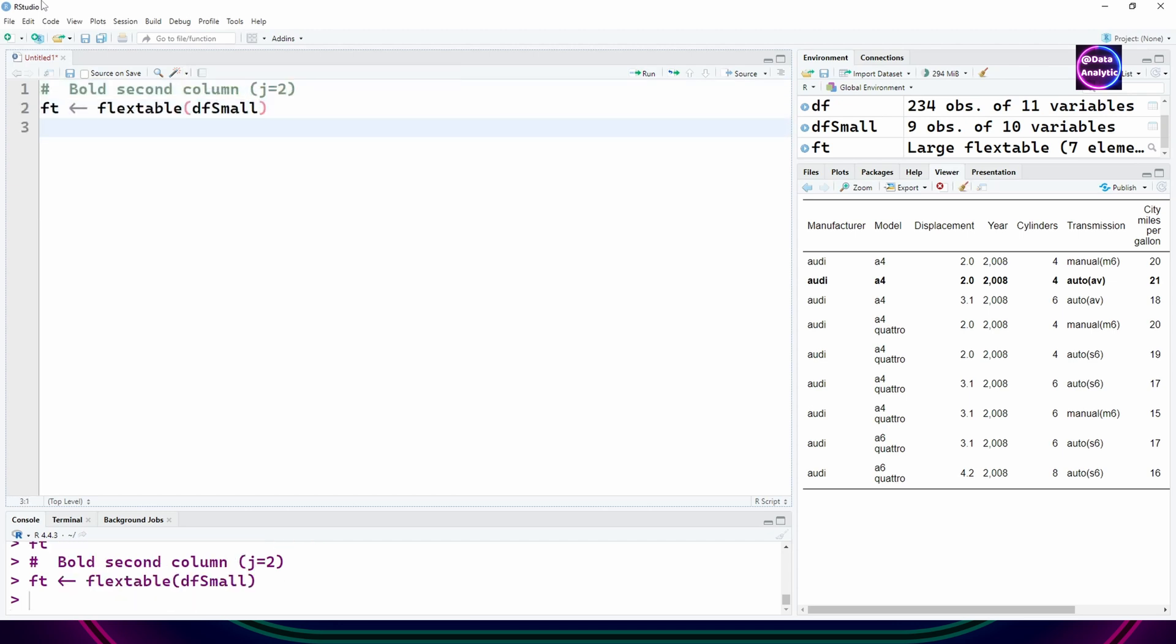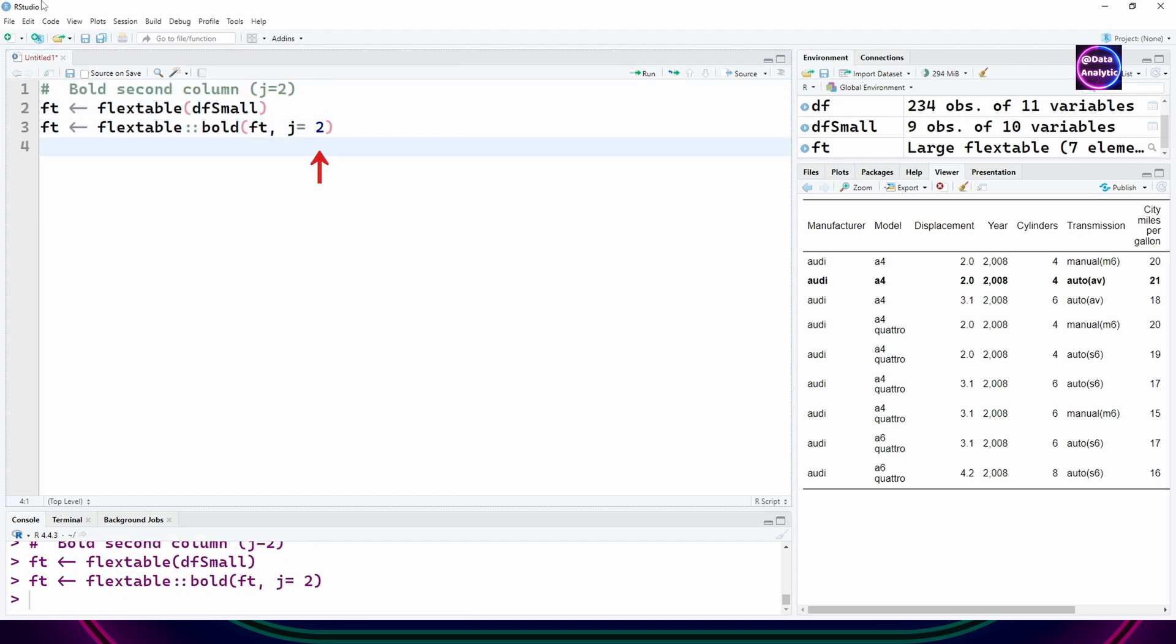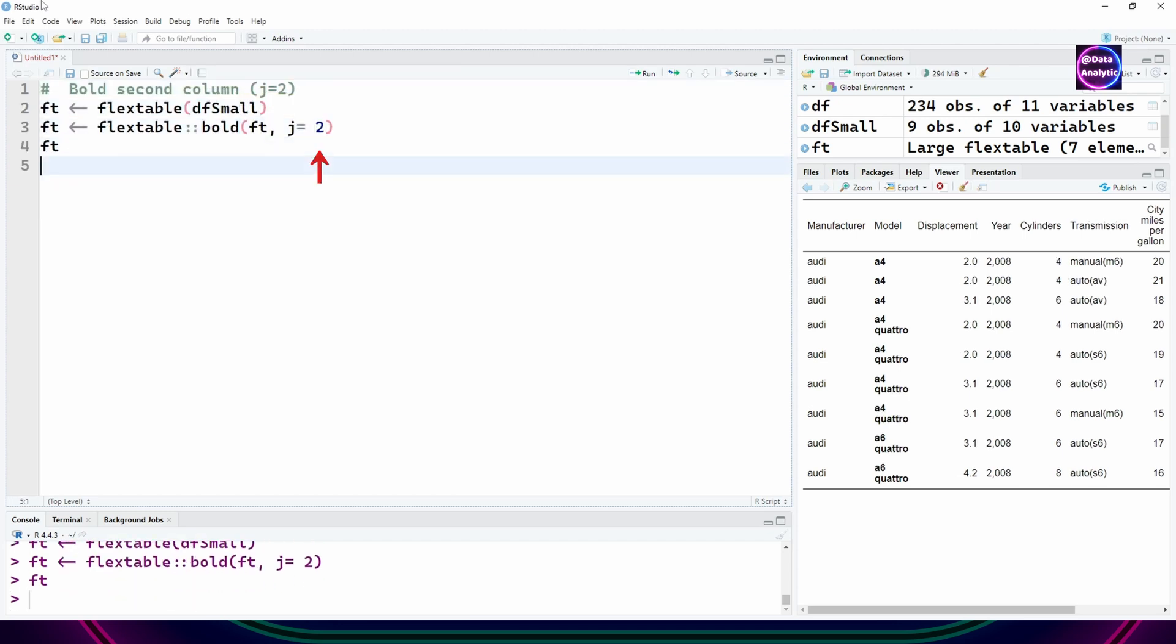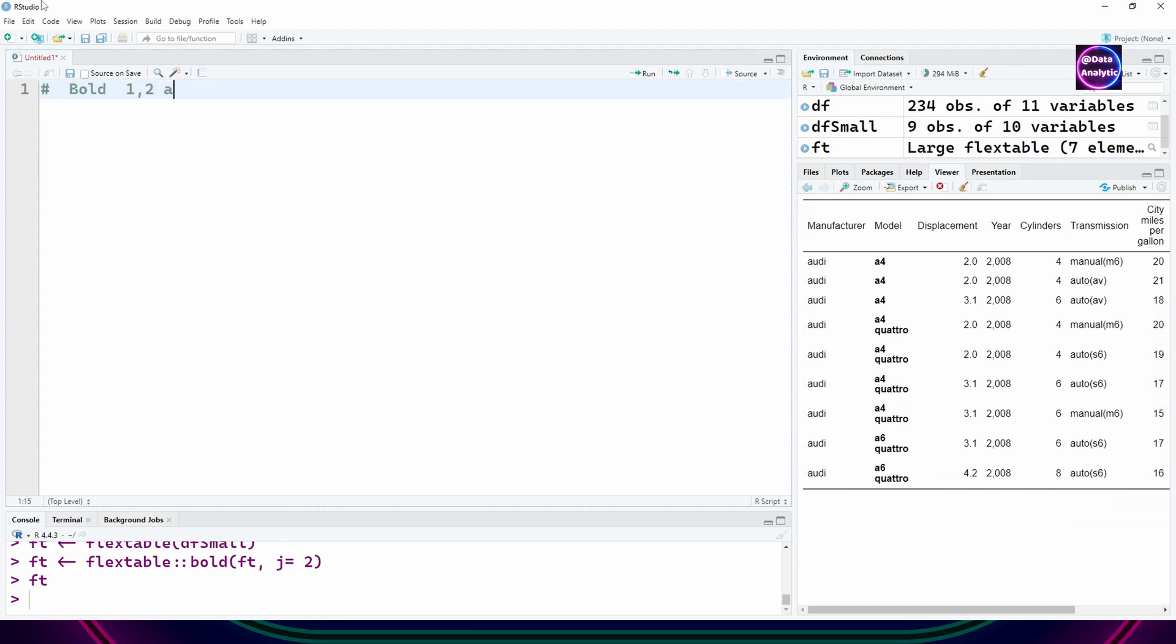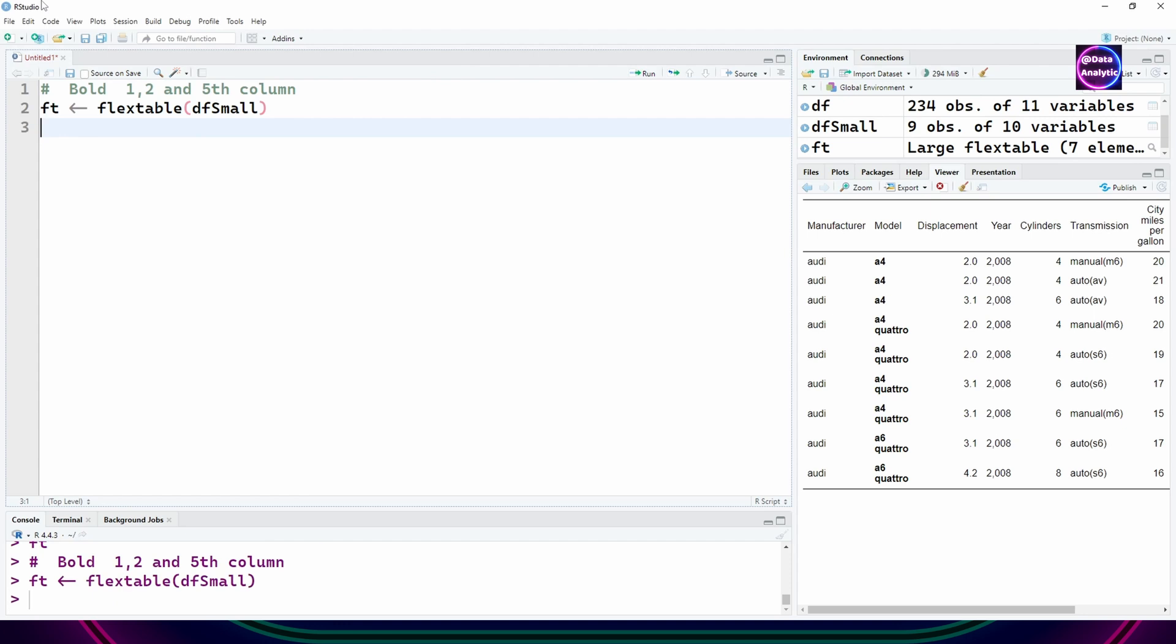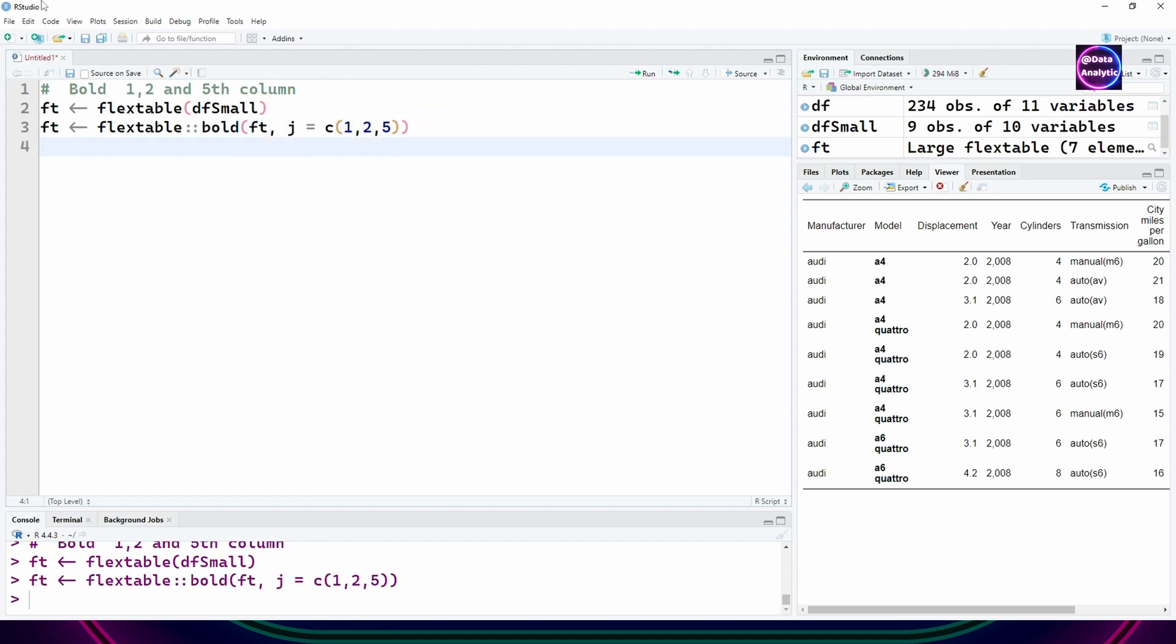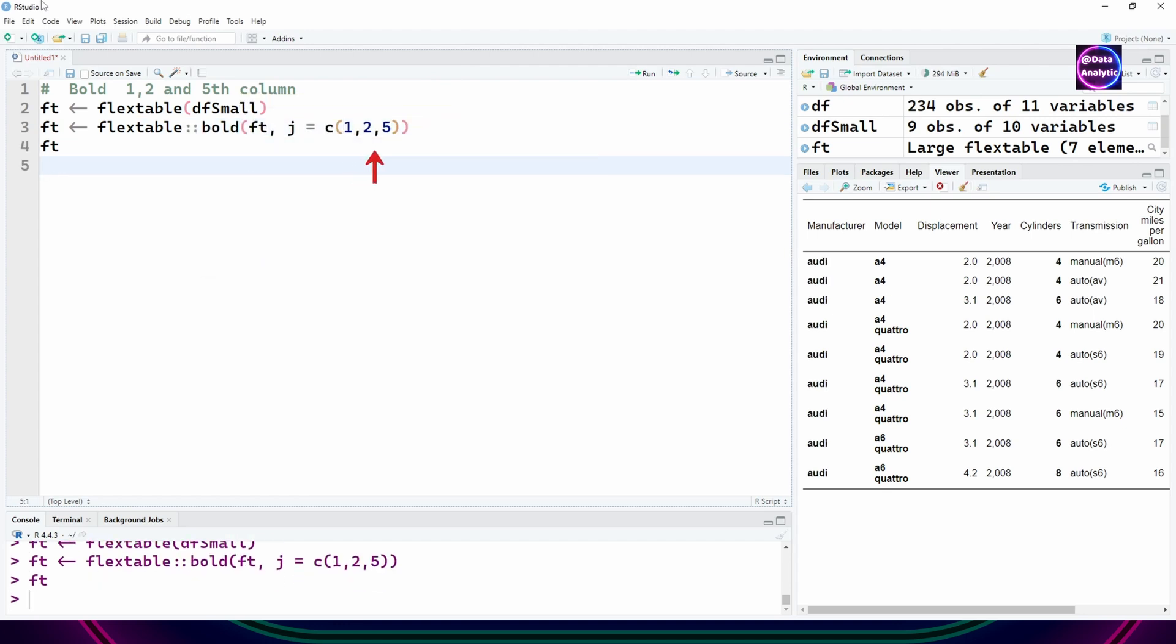Now I'm saying j equals 2, which is the second column, so you can see in a vertical direction the second column has become bold. You can use more controls, so I'm saying first, second, and the fifth column to become bold.